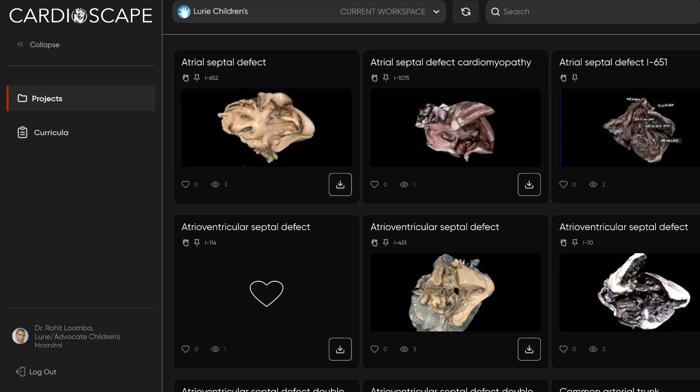Hey everyone, today we're going to do a digital walkthrough. We've done digital walkthroughs in the past a few times, and unfortunately just haven't done one for a while. The digital walkthrough uses a 3D model that is generated by 3D scanning an actual heart specimen, and then loading it into our software called CardioScape, which is freely available for everyone at www.learnchd.com. There'll be a link in the description.